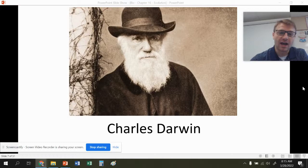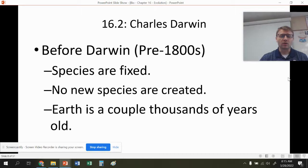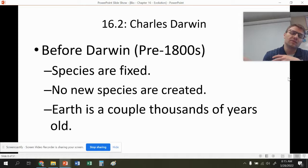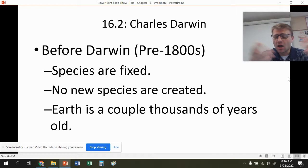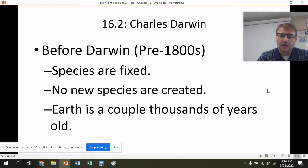So pre-Darwin — before Darwin came around, the idea that was generally accepted was that species are fixed. This means species don't change; they're perfect, produced perfectly. They didn't believe in extinction — they thought if something is perfect, it can't go away. They also believed no new species are created and that the Earth is a couple thousand years old. Today we know all of those are untrue, and that species change through natural processes, and the Earth is billions of years old.